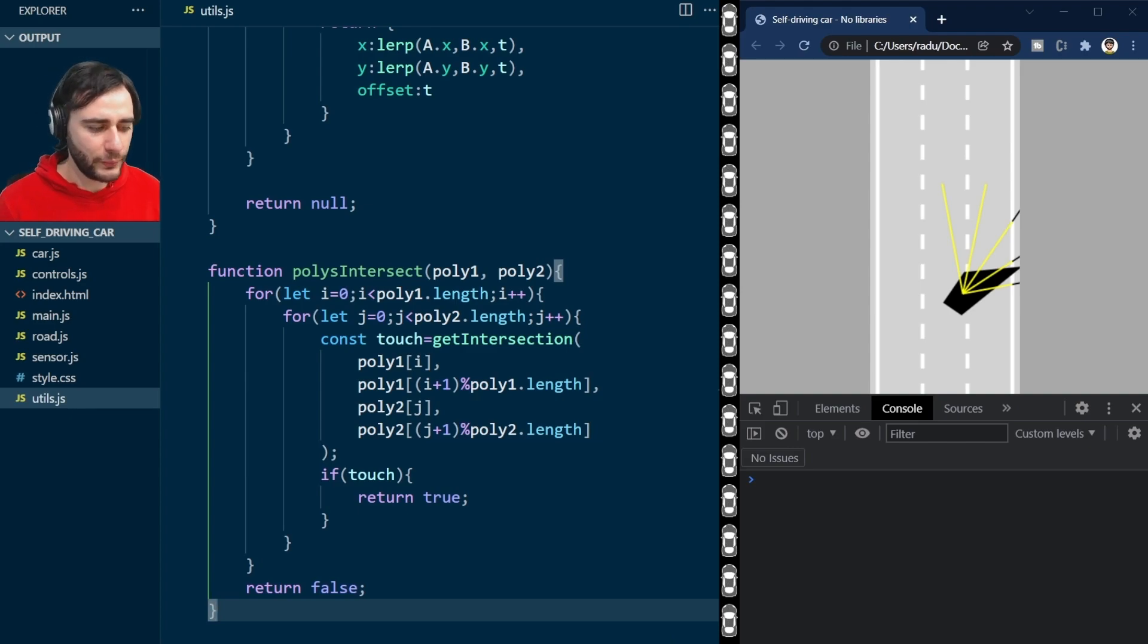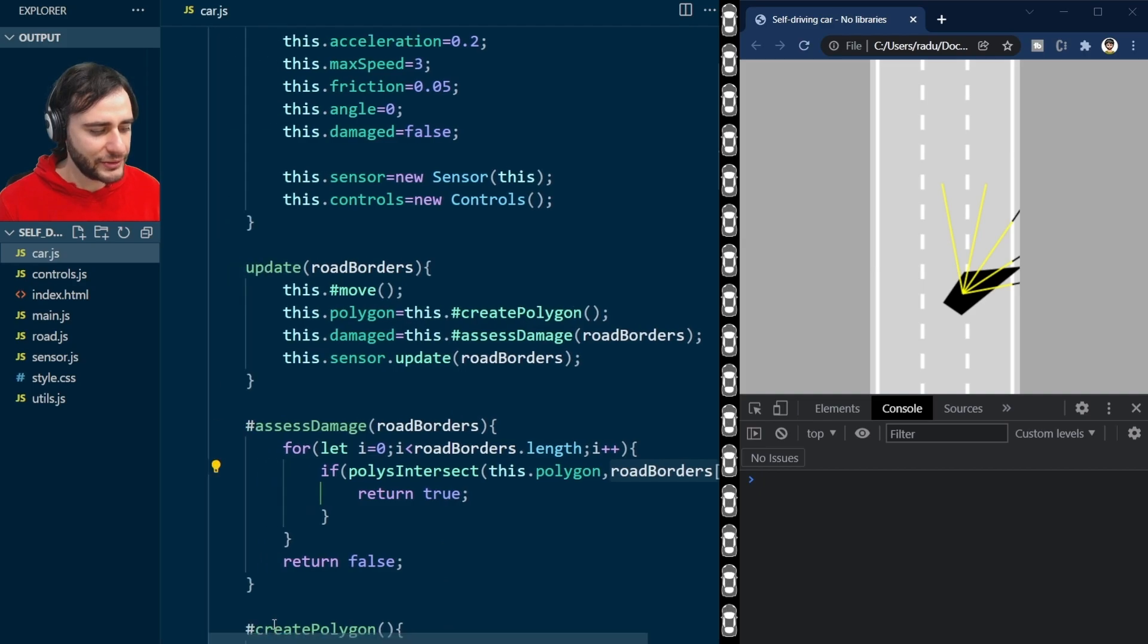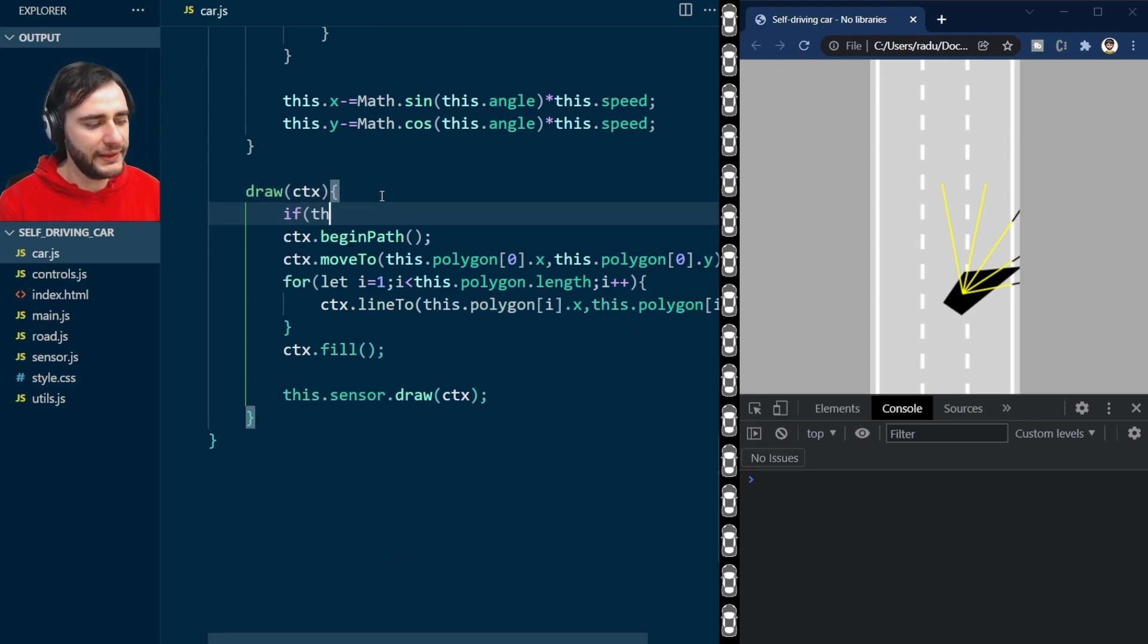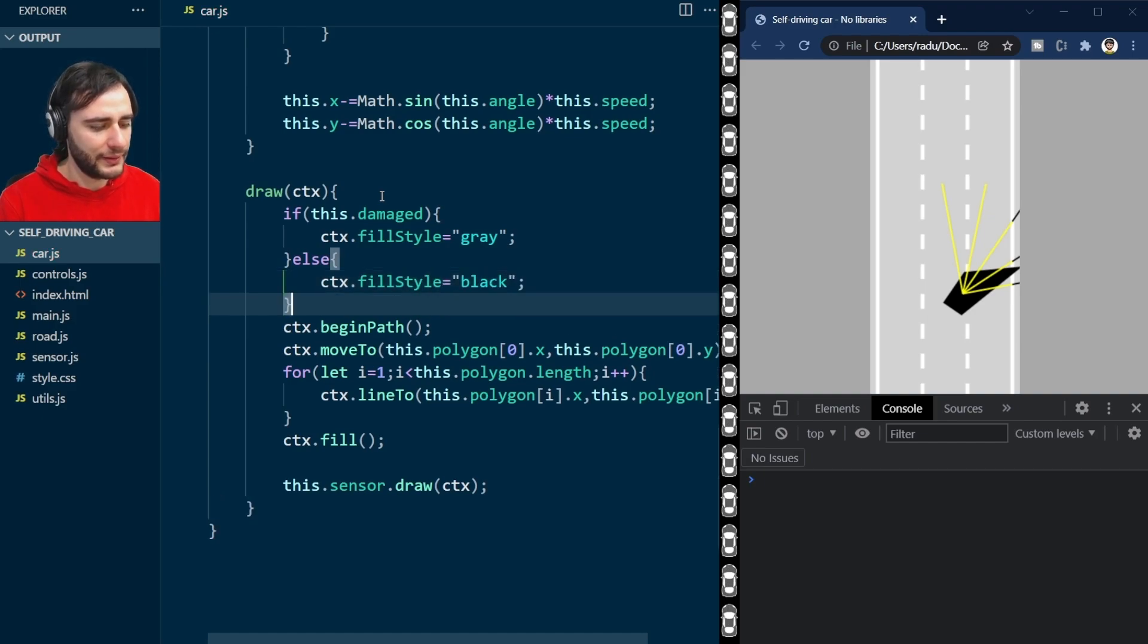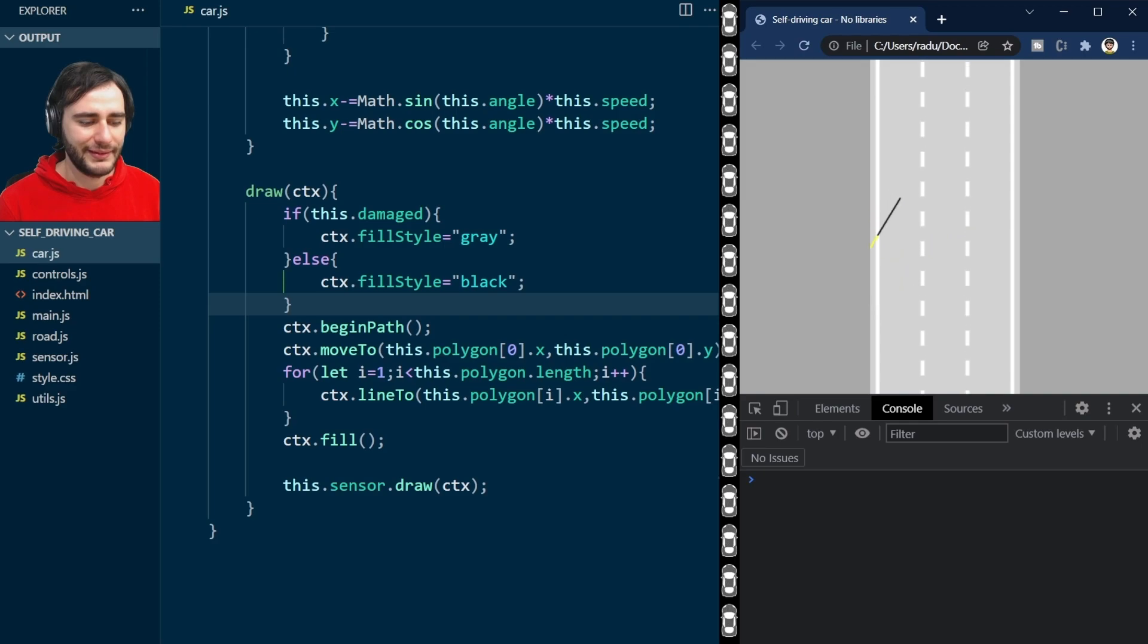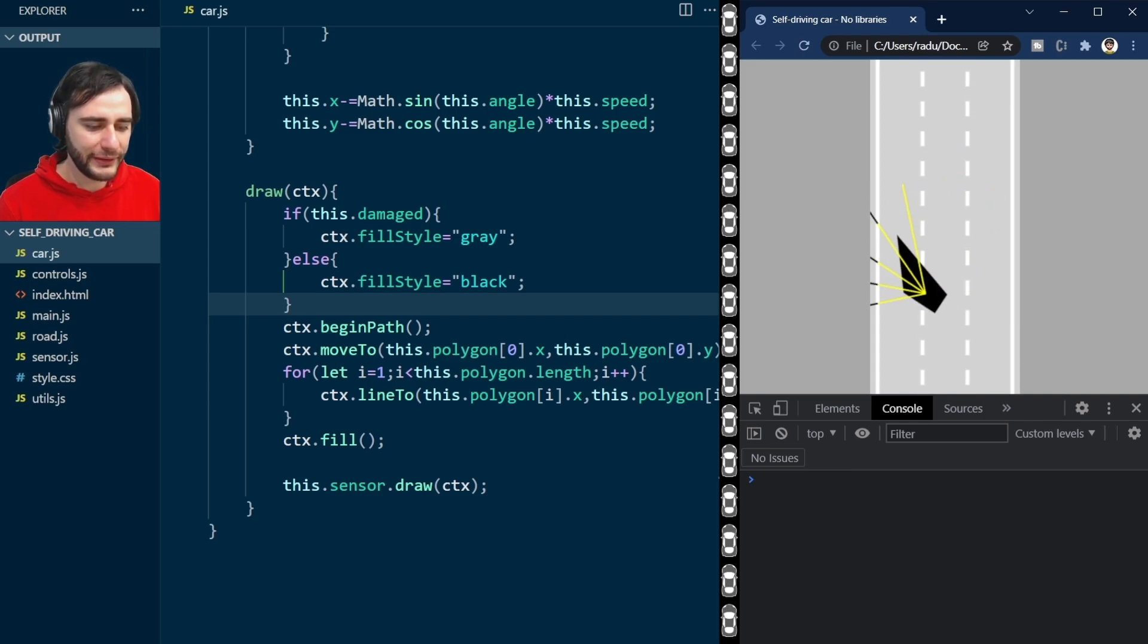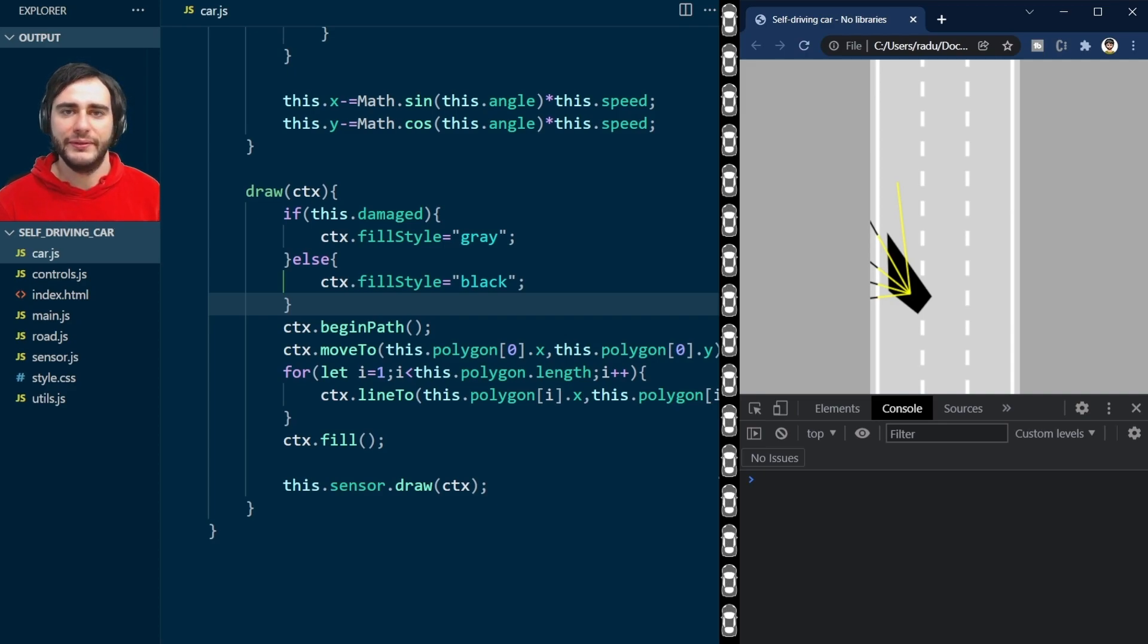Now to see if this works, I'm going to go back to my car.js. And actually, in the draw method, the first thing that I will do is see if this is damaged. If this is a damaged car, I'm going to set the fill style to gray color. Otherwise, I will set the fill style to a black color. Saving, refresh, and it changes color immediately when the car touches the border, even with this complicated shape, because we are using each segment forming this polygon and comparing it with the border of the road.